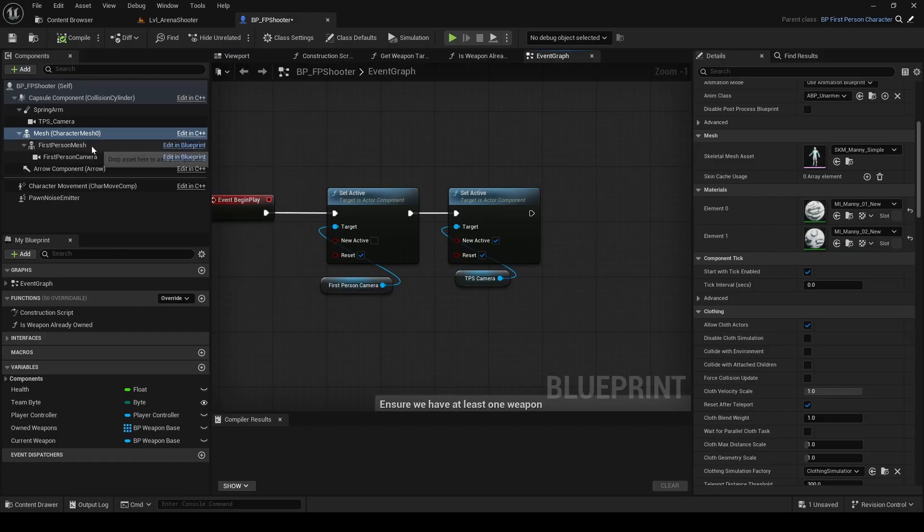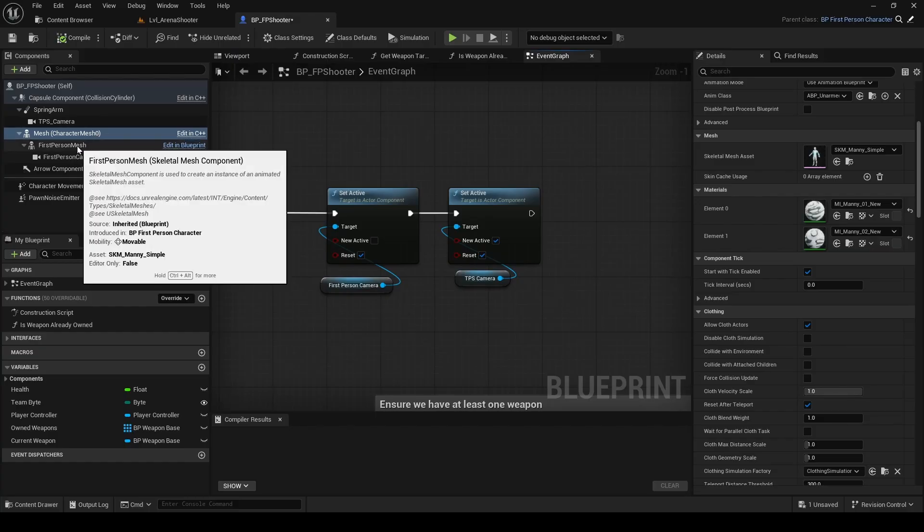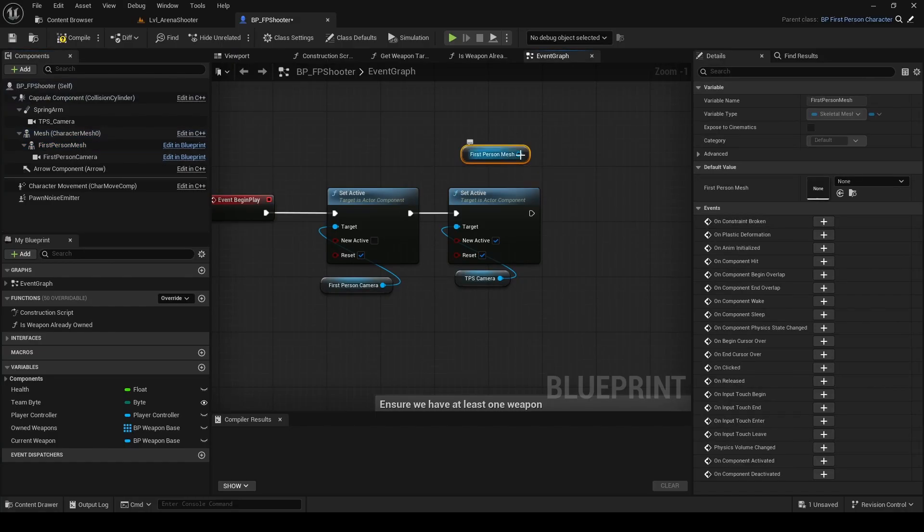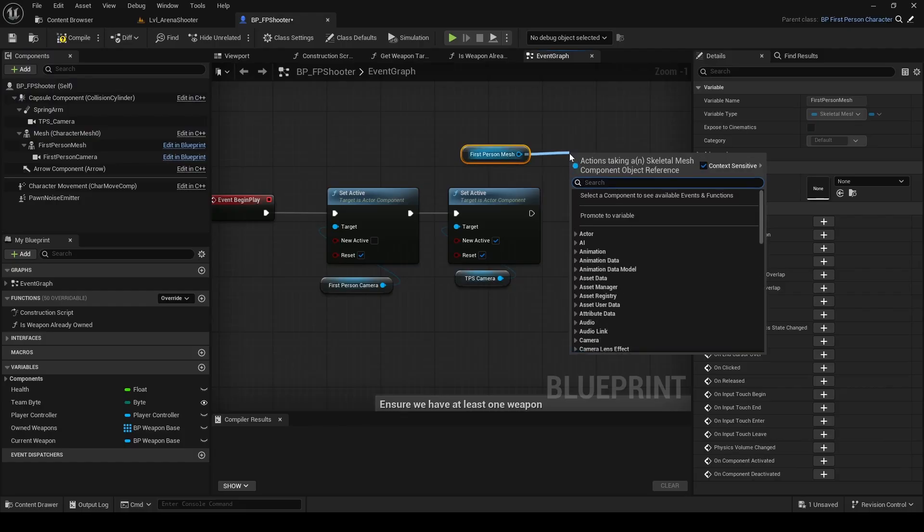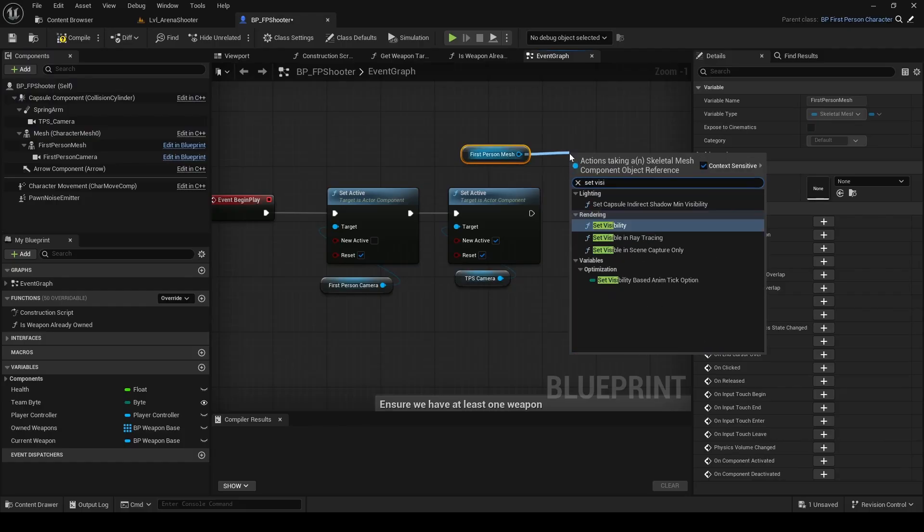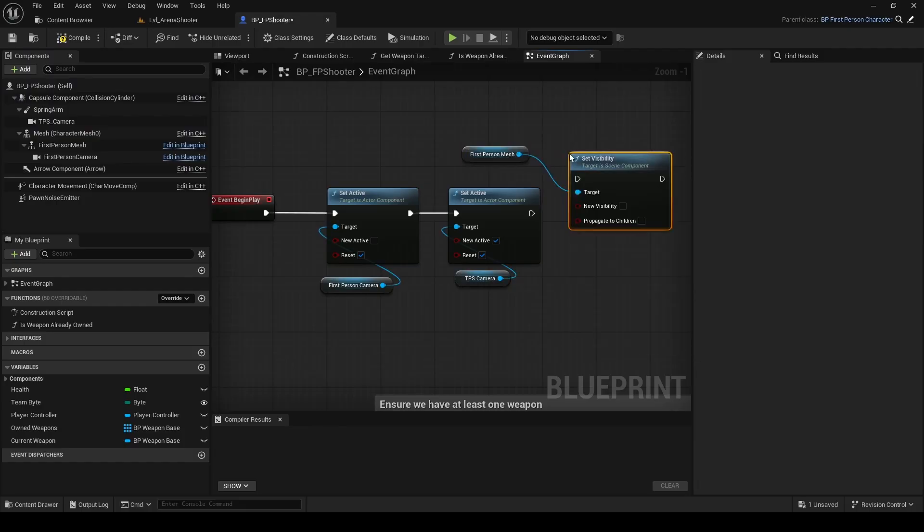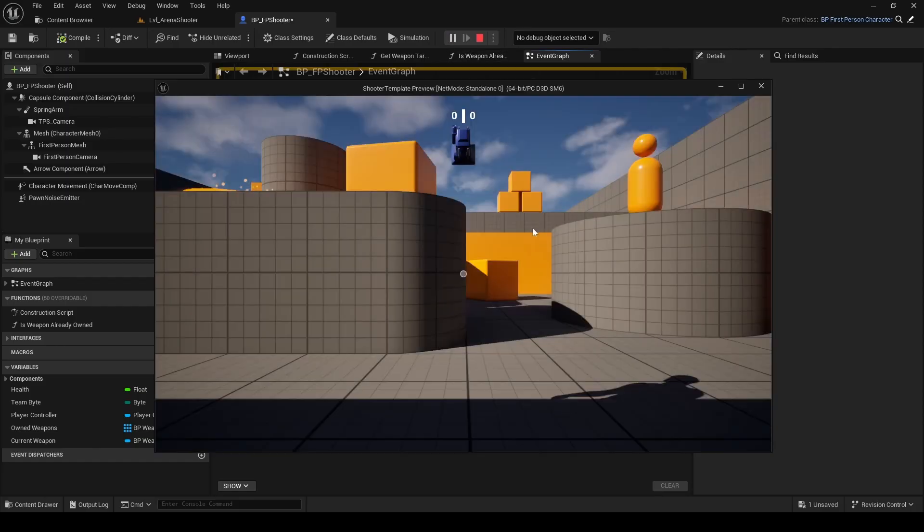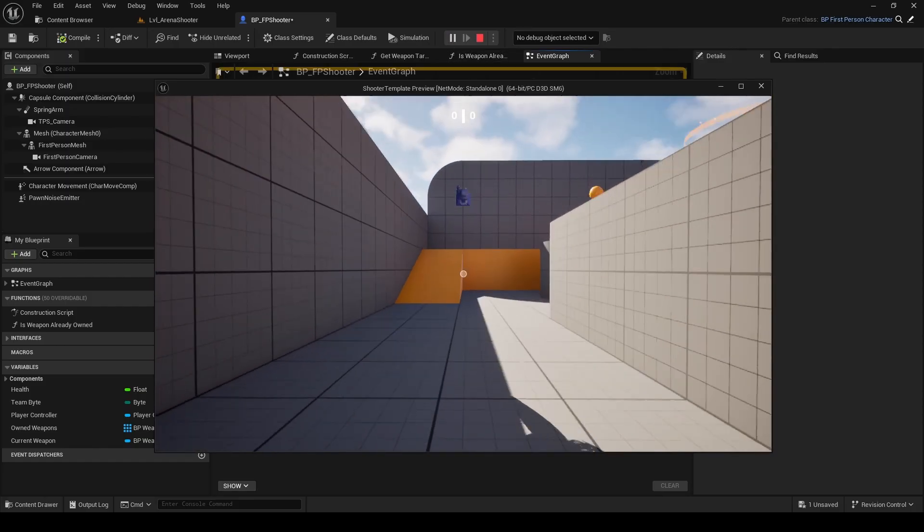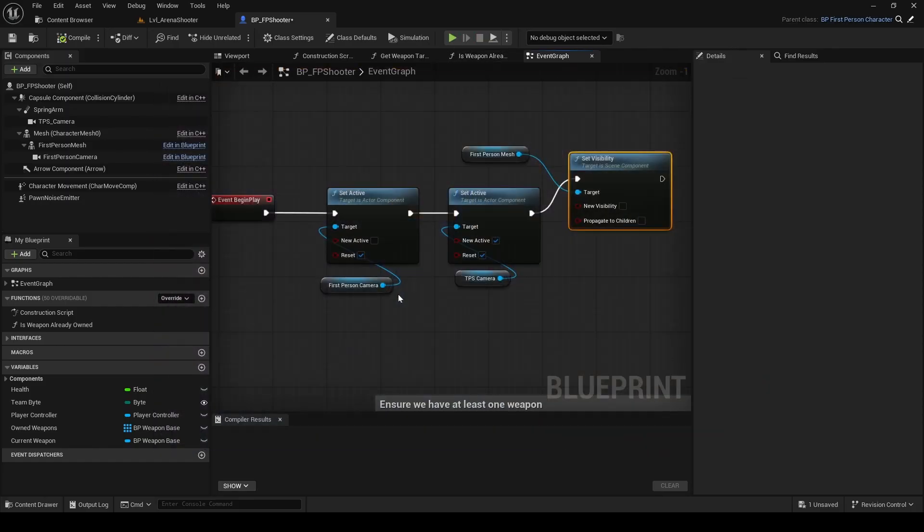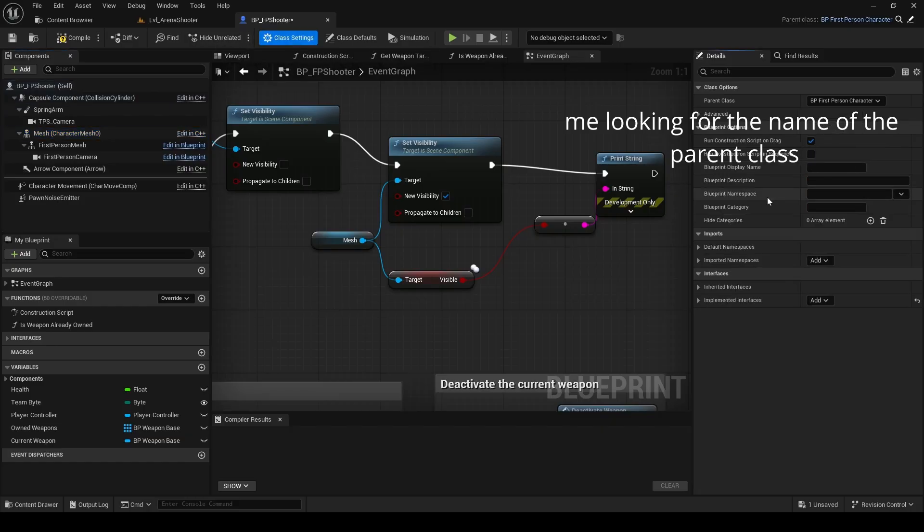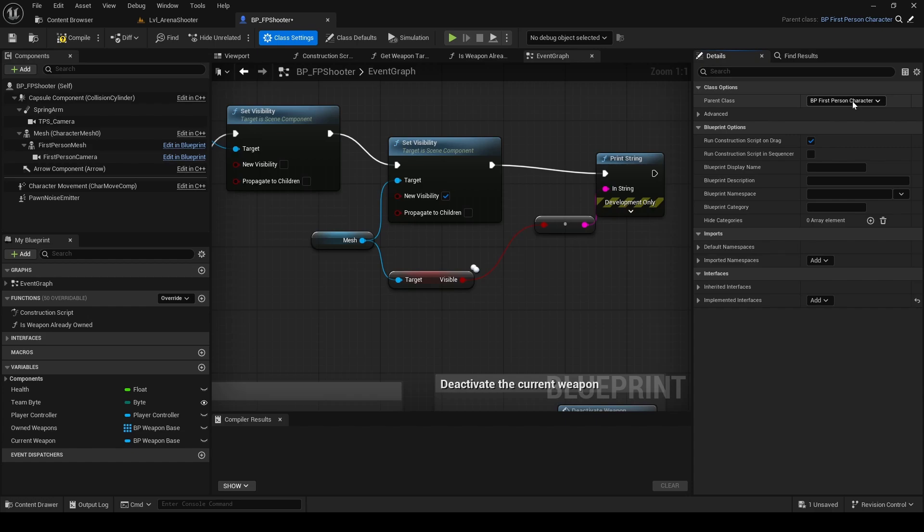Drag the first-person mesh into the blueprint and set it to invisible. And check the game. Now it's gone. Next, we need to show the third-person model, which is already there. So we don't need to add a new one. We just need to adjust settings to make it show up in the game.